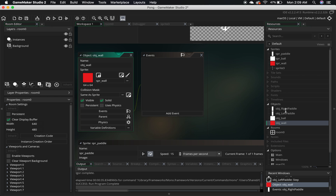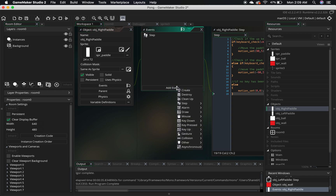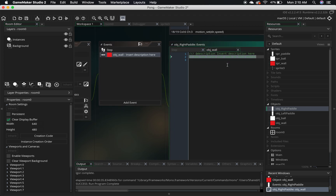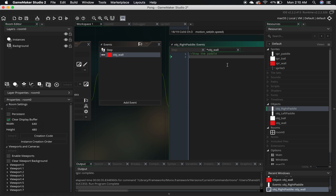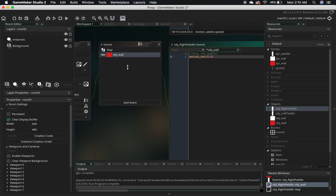So let's go back to our right paddle, add that collision event: Add Event, Collision, and select the object — which is object_wall. What we want to do is stop the paddle, so it's going to be motion_set(0, 0). It's exactly the same as our else statement, except here we just know that if this object is colliding with object_wall, we want it to stop. Let's not forget that semicolon.